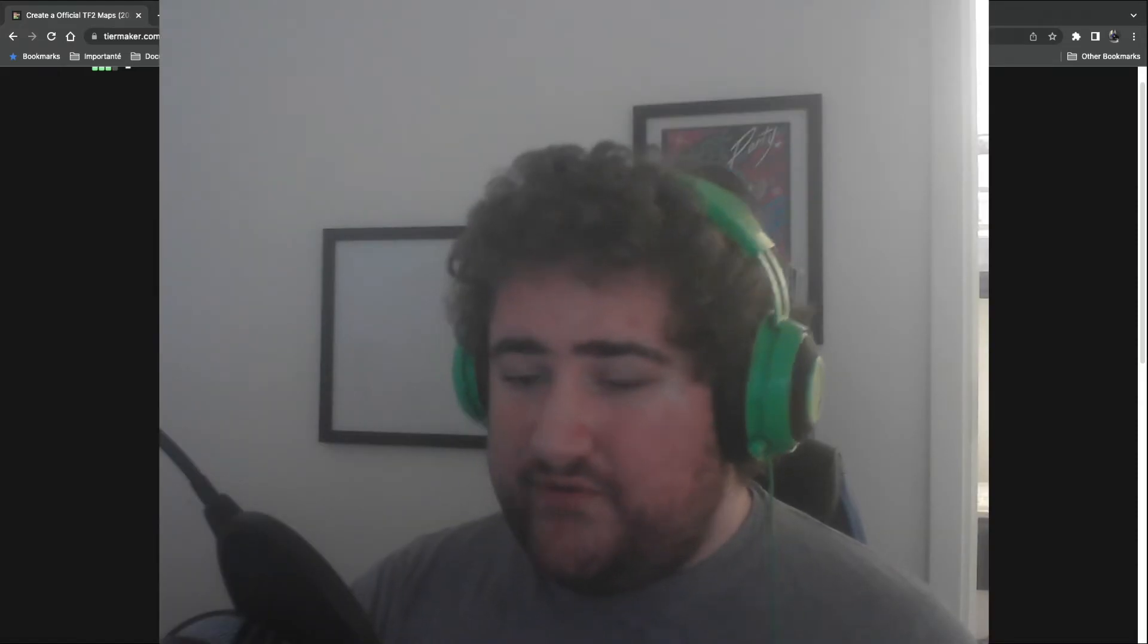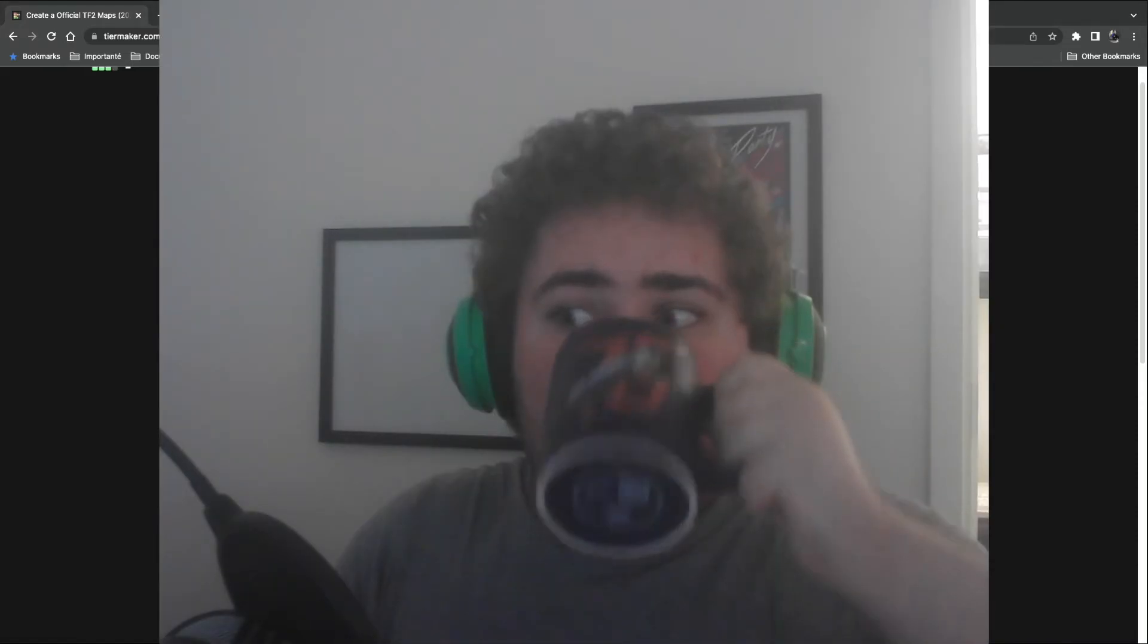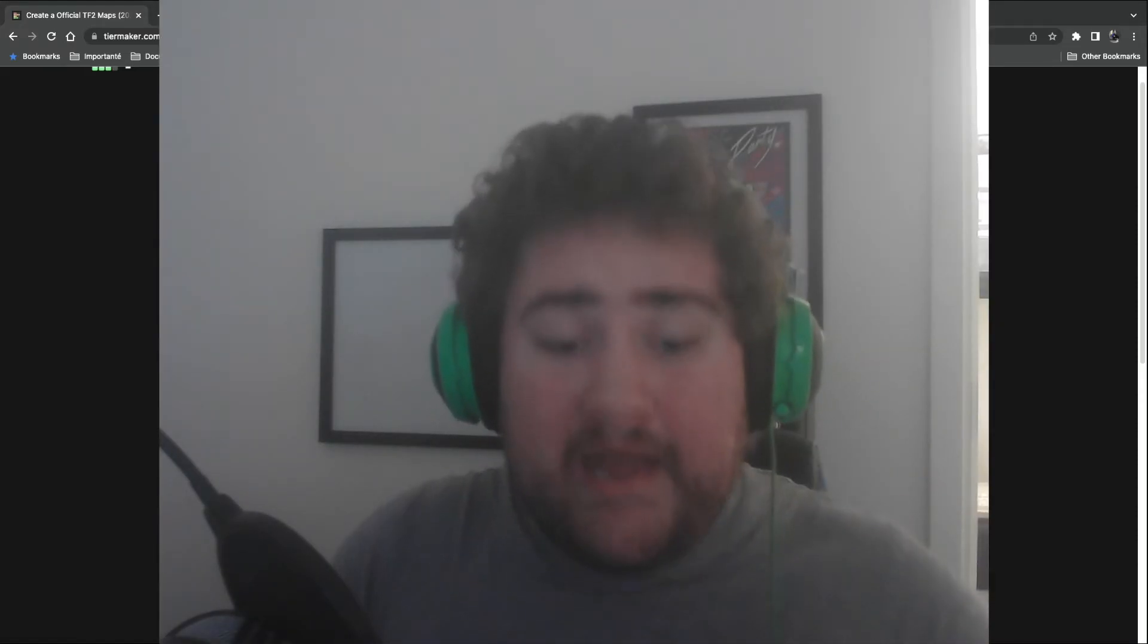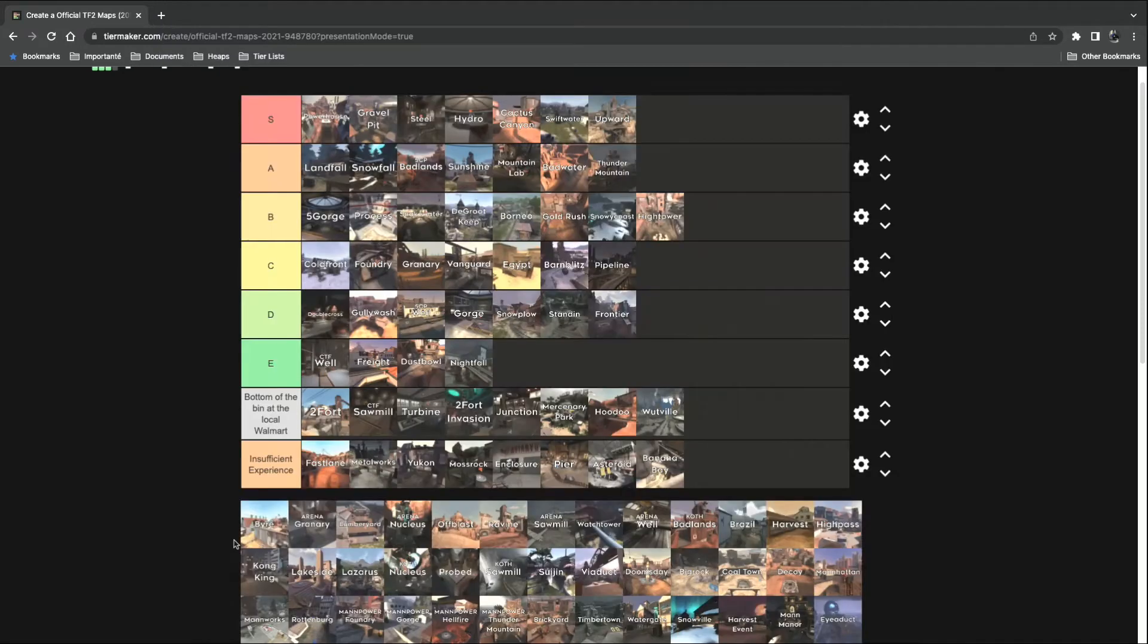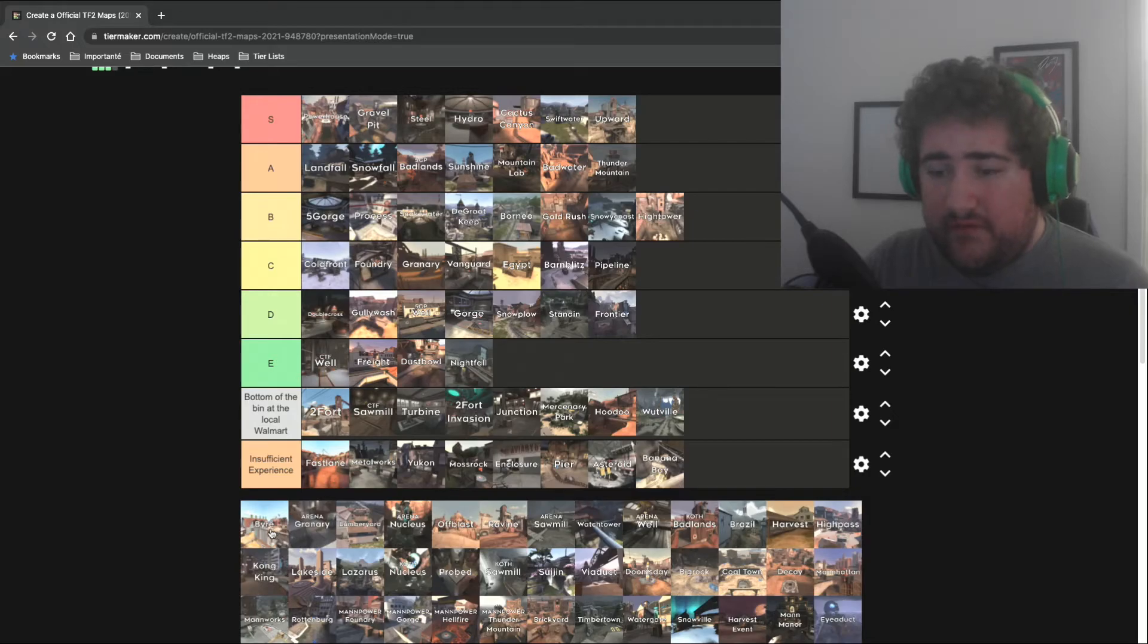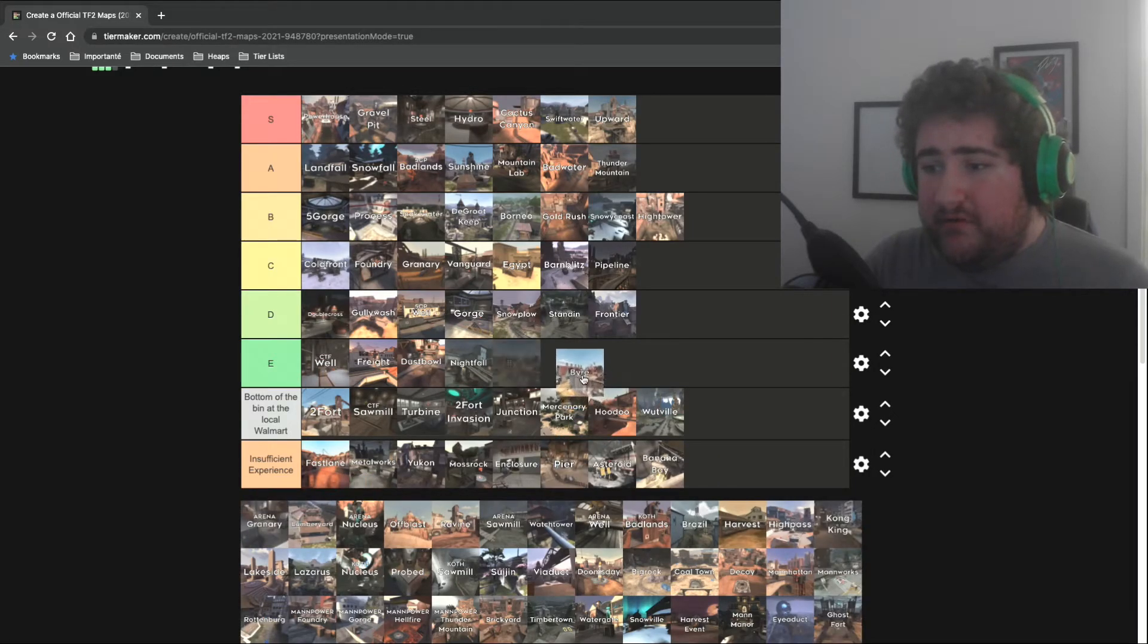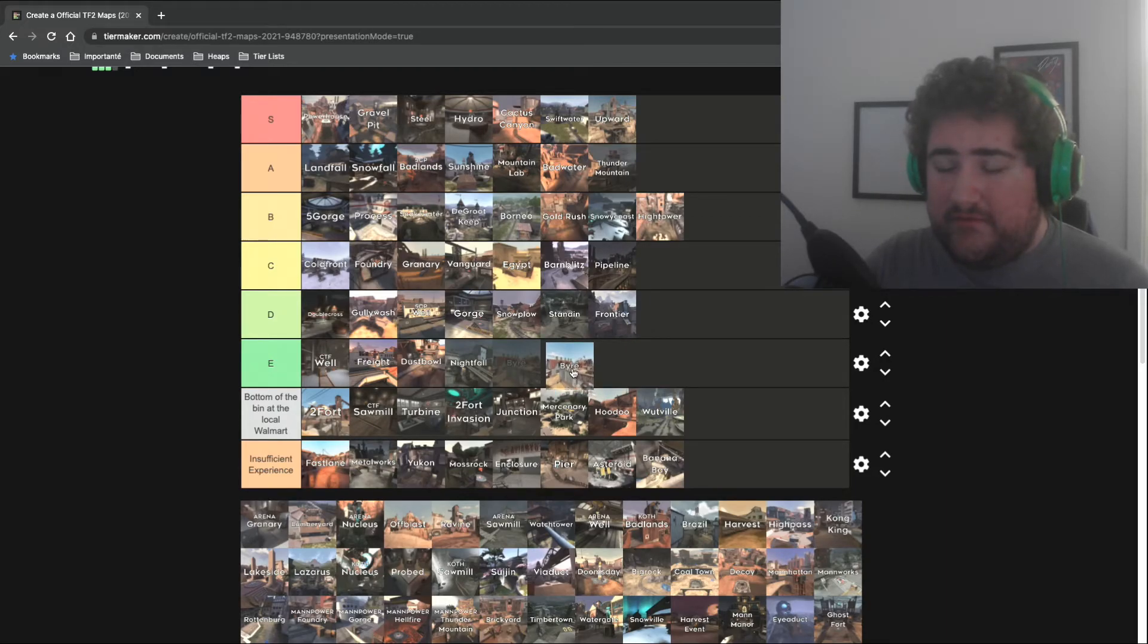Byre. Arena. We're onto Arena now. I have no experience with Arena whatsoever, but what I do know is that it fucking sucks. But Byre is an okay concept. I tried to do the fire concept for one of my maps.